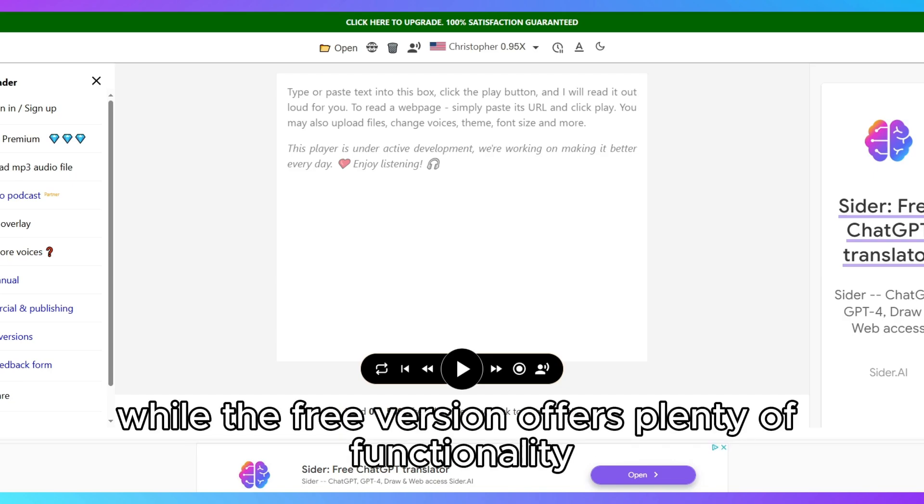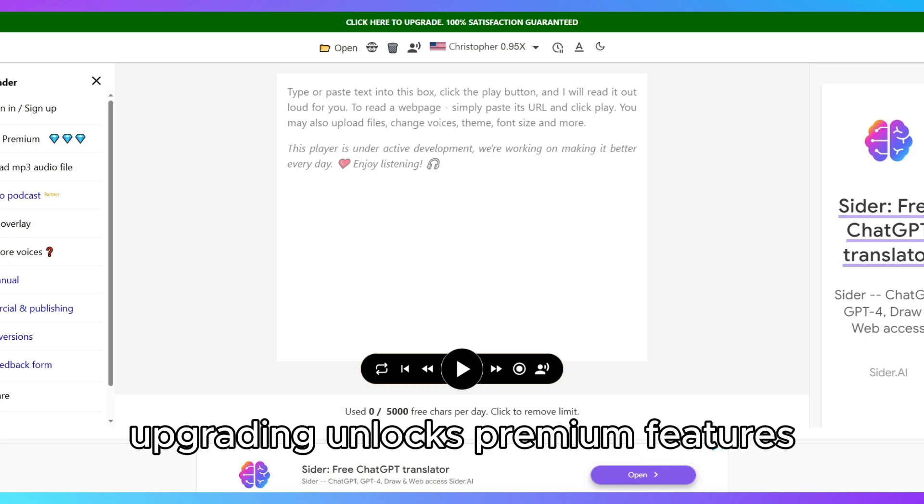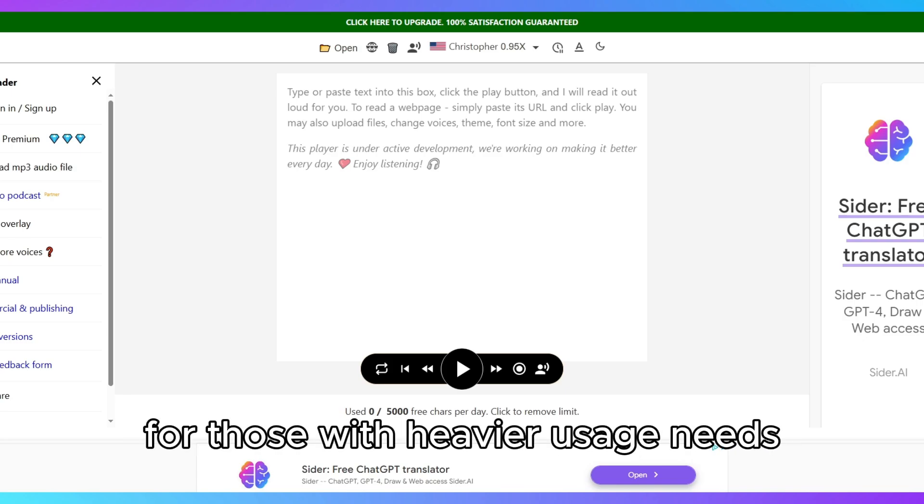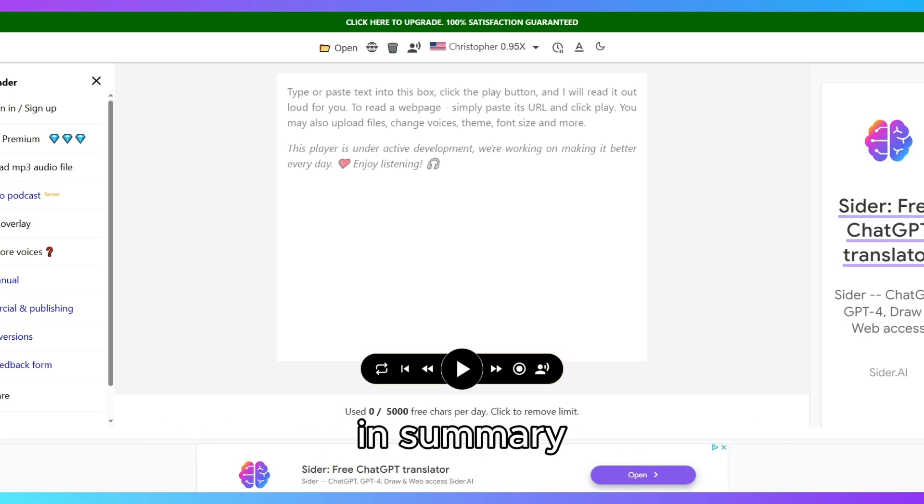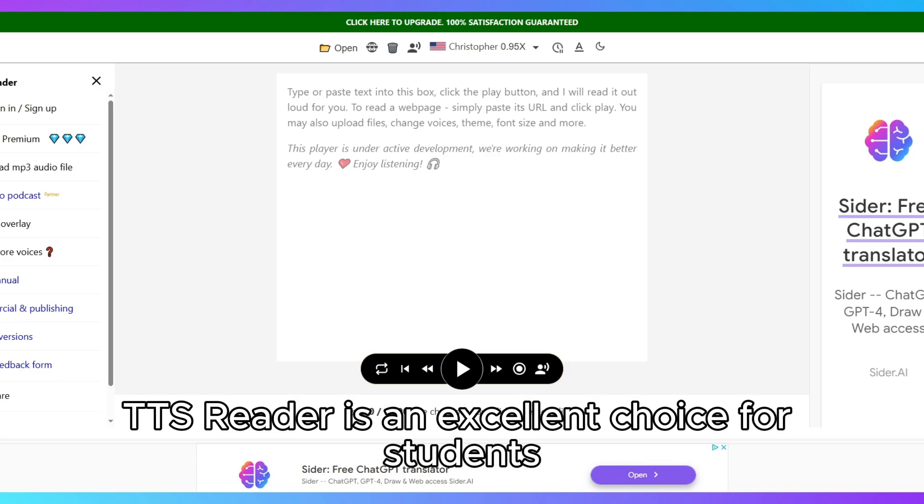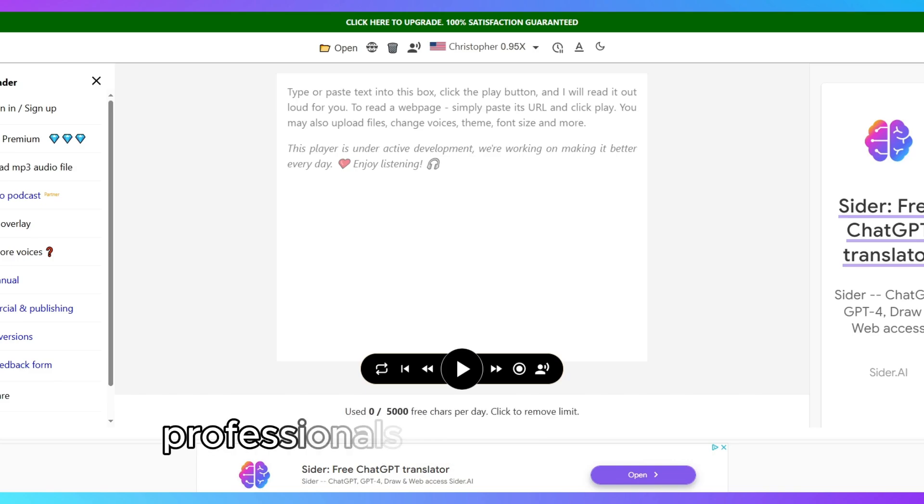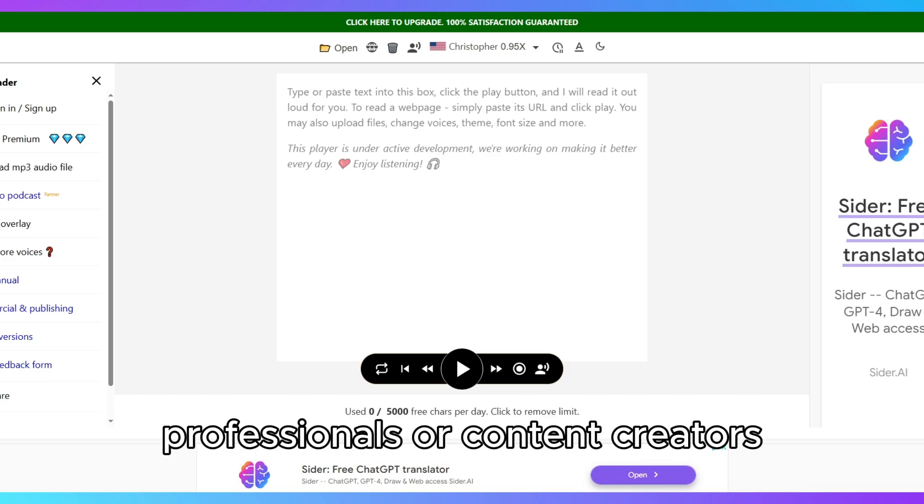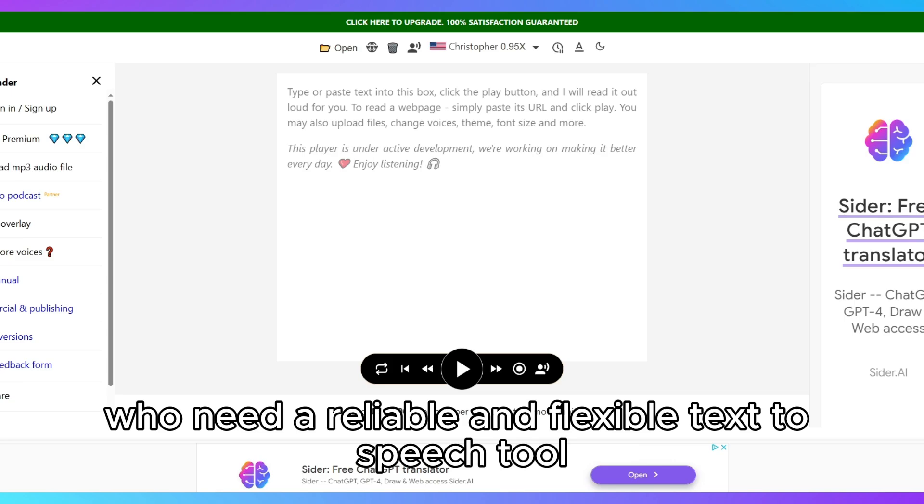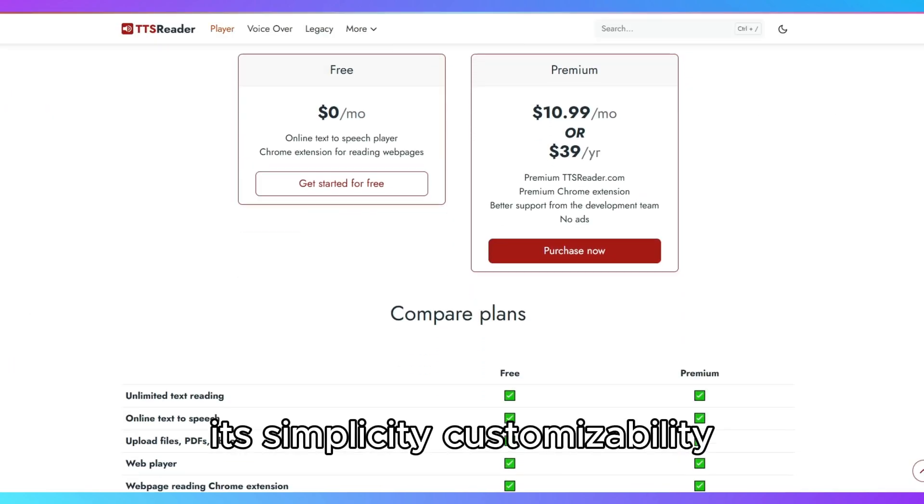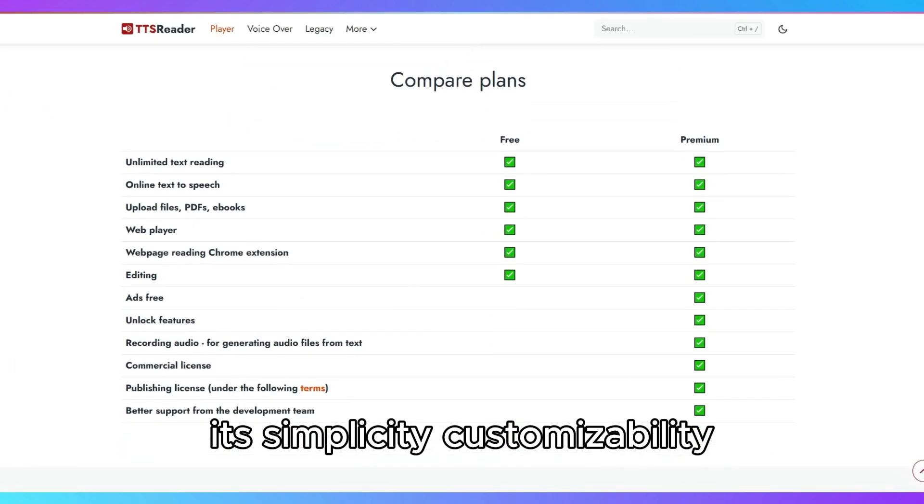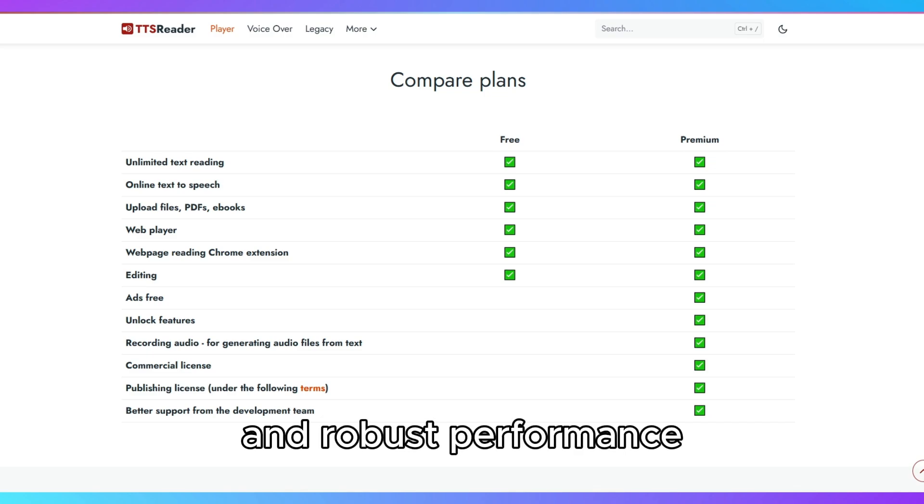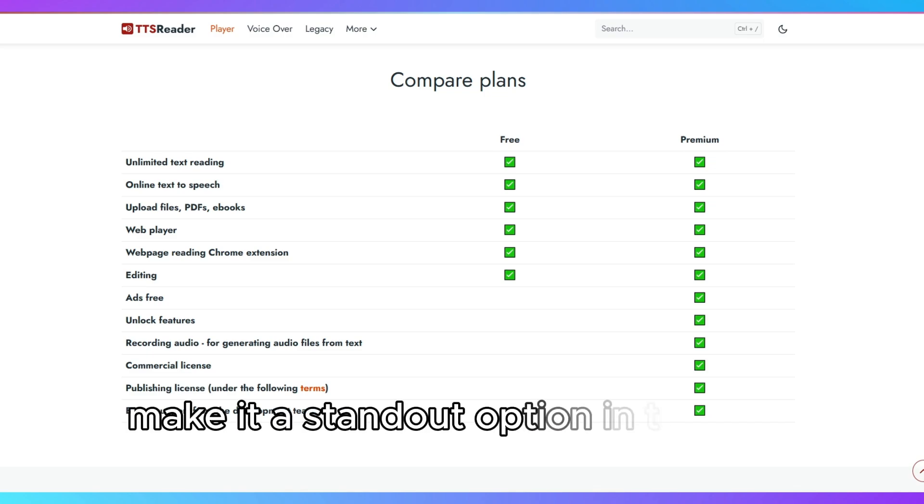While the free version offers plenty of functionality, upgrading unlocks premium features for those with heavier usage needs. In summary, TTS Reader is an excellent choice for students, professionals, or content creators who need a reliable and flexible text-to-speech tool. Its simplicity, customizability, and robust performance make it a standout option in the TTS space.